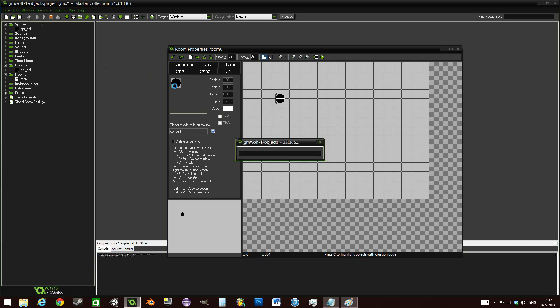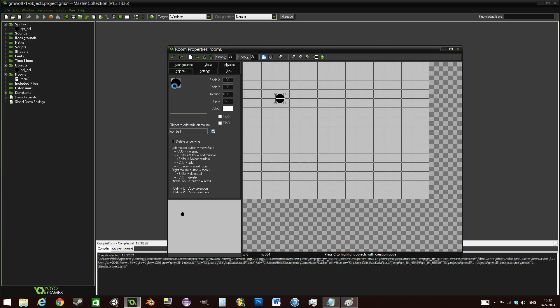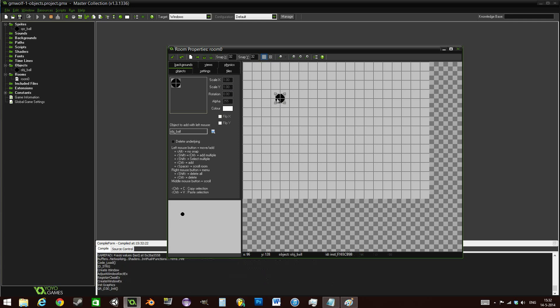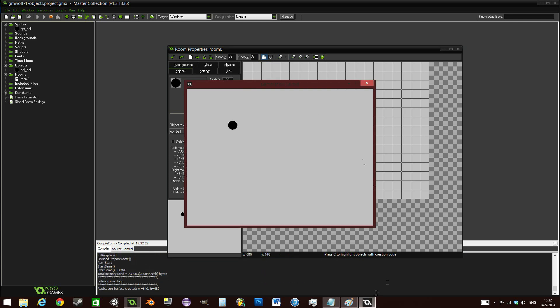And now when we run the game, hopefully this won't take as long to come up. Well, what we should see is this ball over here moving towards the right because that's what we told it to do. And here it goes. It's moving towards the right. As you can see, it's starting to get more interesting.